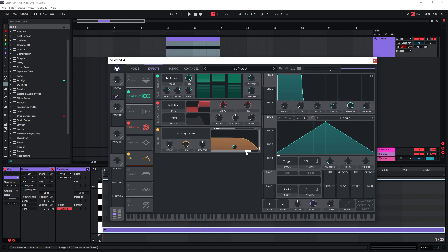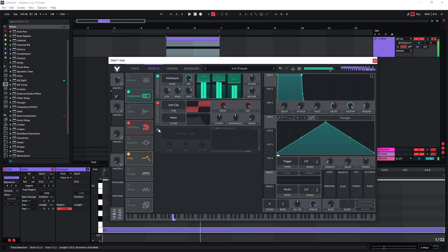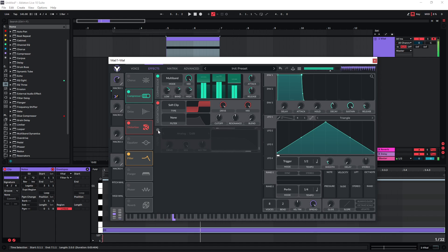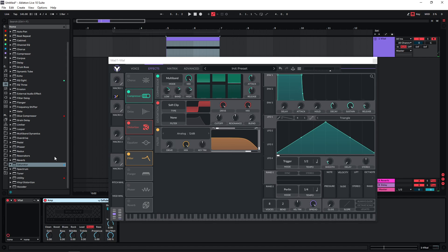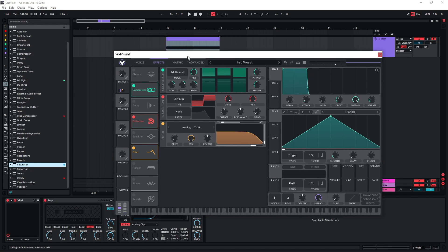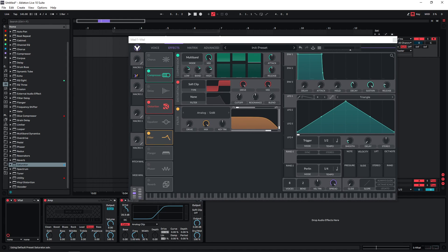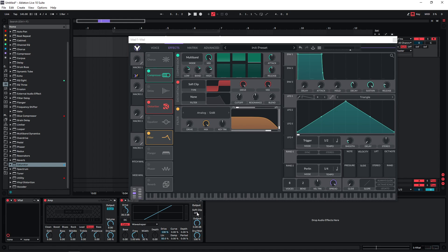Then of course you can just add more distortion if you want to. Something like a saturator here, and just use very extreme settings and then you can always dial them back.